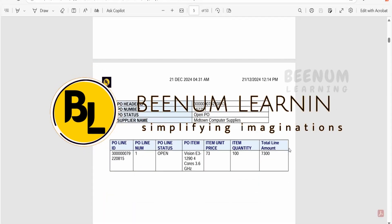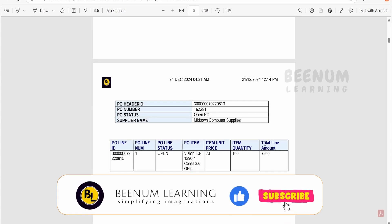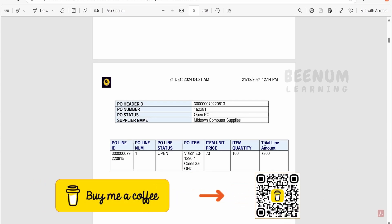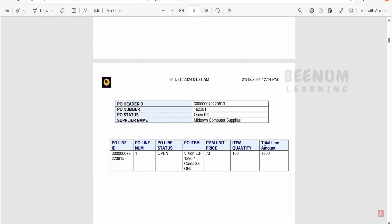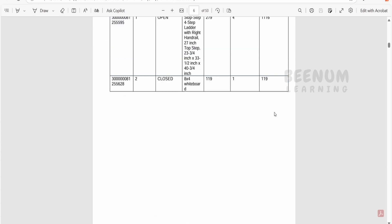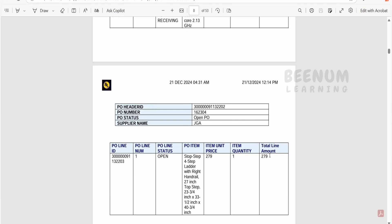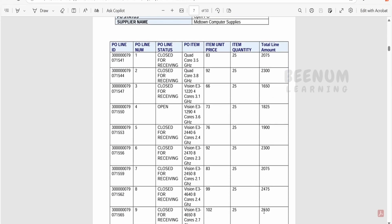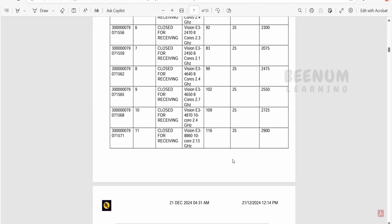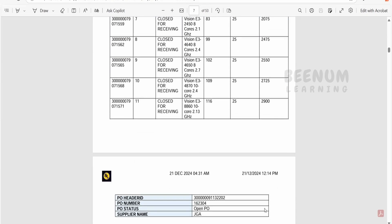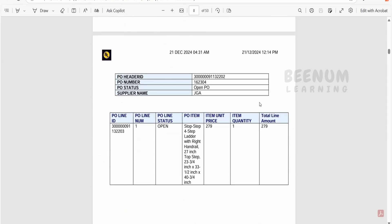In our previous class we had seen how to create a custom column in the table when we create an RTF template to display data for a BI Publisher report. Our custom table column was based on multiplication of fields from the data model query - unit price into item quantity - showing the total line amount. Now we are getting the total line amount, but what if we have more than one line item? In this case we have five to six line items and we want to show the total of all line amounts. We will learn how to achieve that in this class.